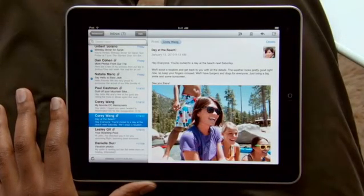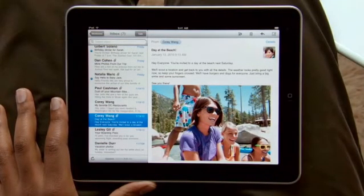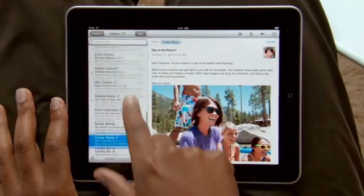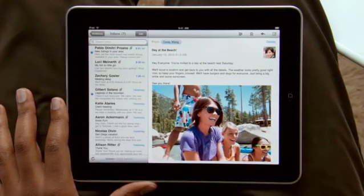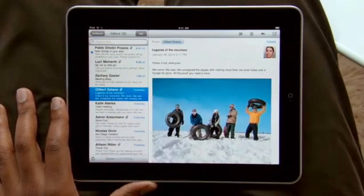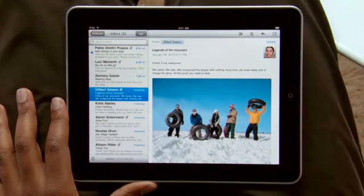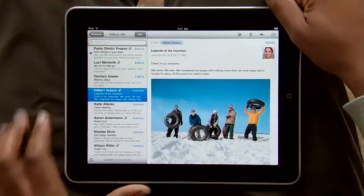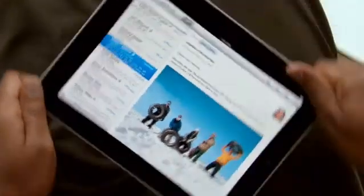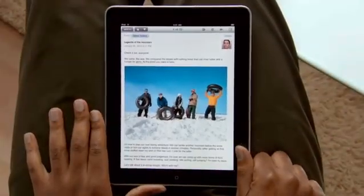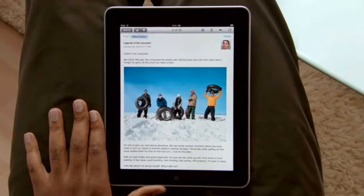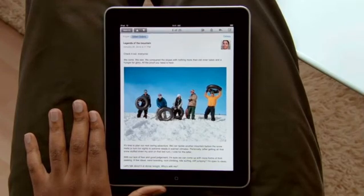With iPad in landscape, your inbox appears on the left so you can quickly scan your messages. Just touch one to see it on the right. Rotate iPad to portrait, and the message fills the entire screen. Text is crisp and clear, and photos and other attachments show up right in the message.